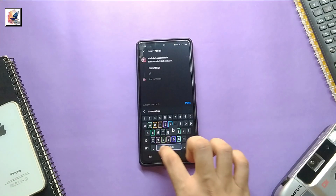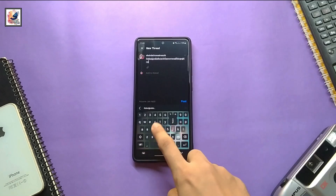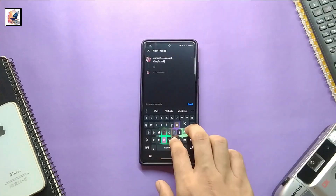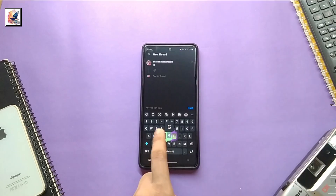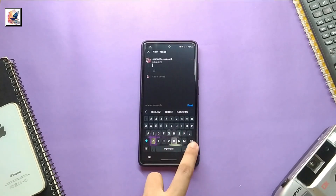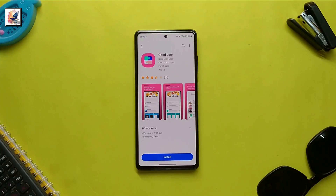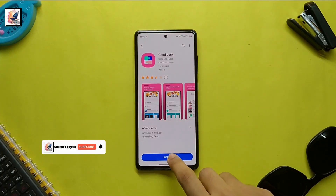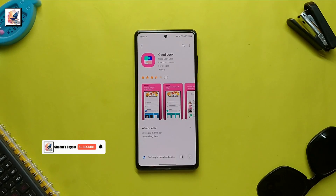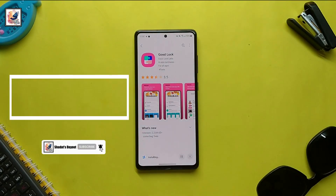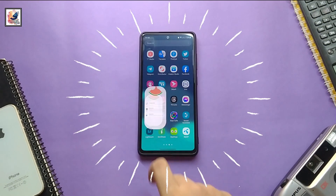Hey there, welcome back to the channel! Today in this video I'd like to show you guys how to customize your Samsung device keyboard. First, go to the Galaxy Store and download the Good Lock application and open it.